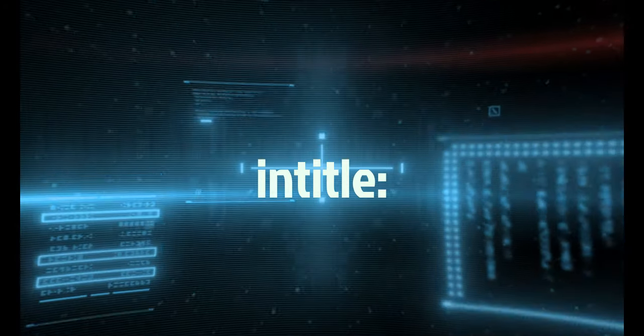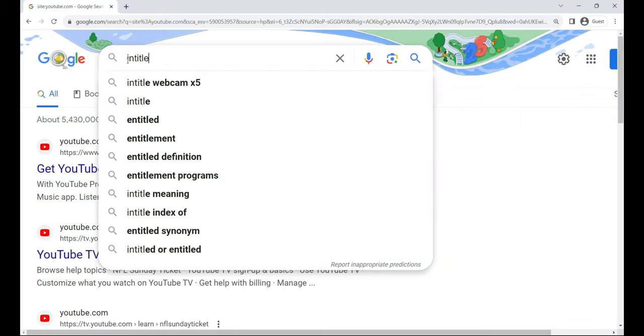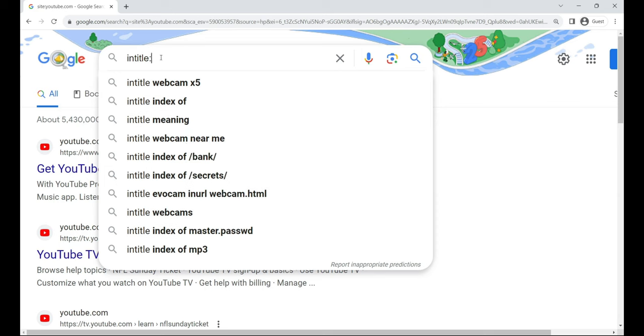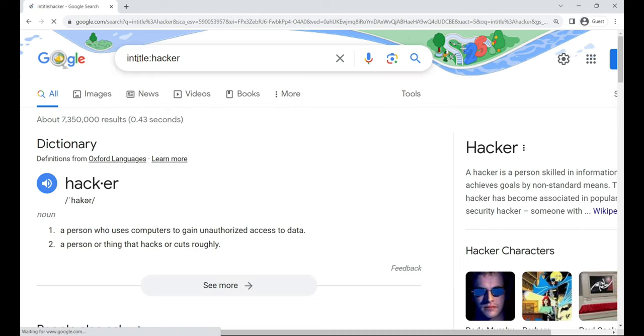intitle. Imagine this is your detective badge, it helps you find pages with specific words or phrases right in the title. Super handy for zeroing in on relevant content. For example, intitle:hacker.